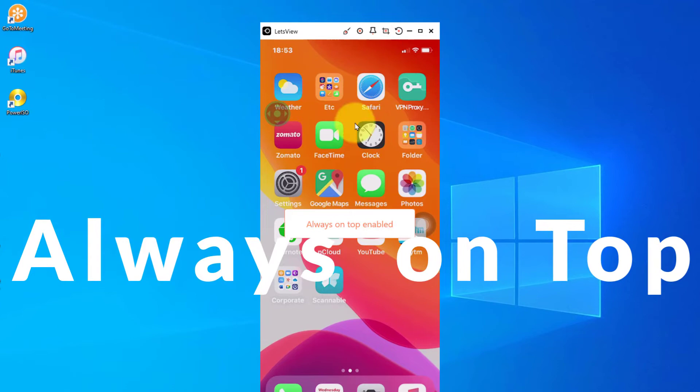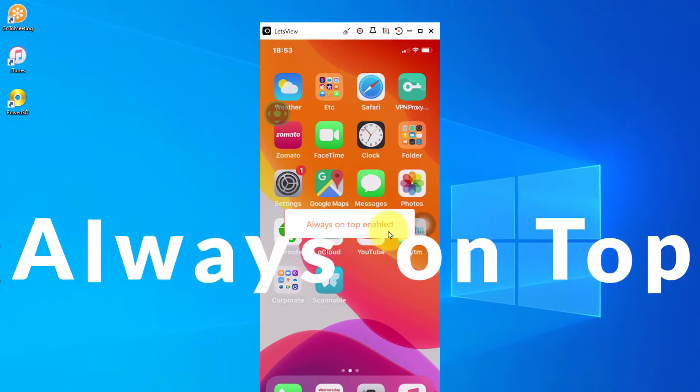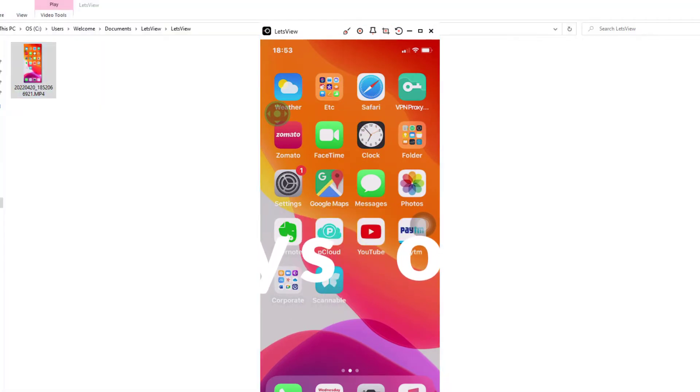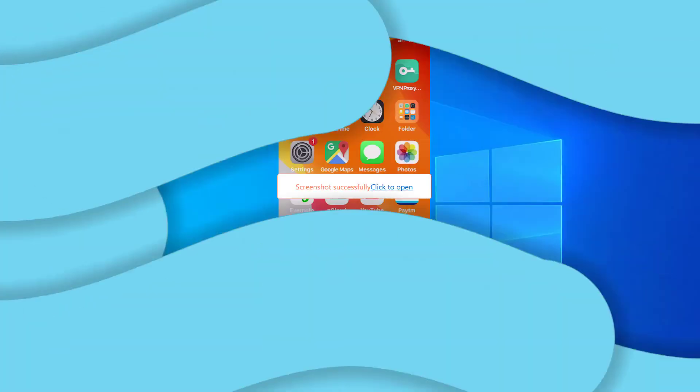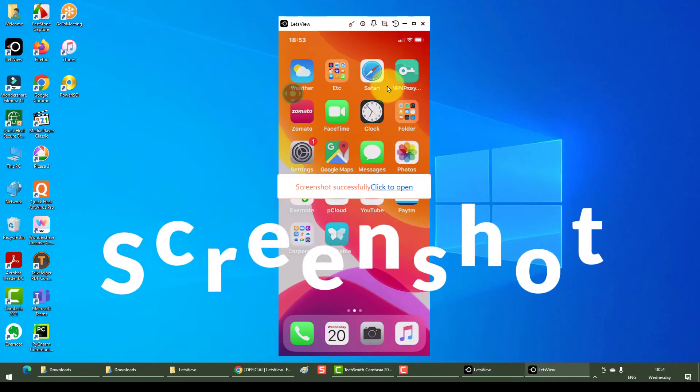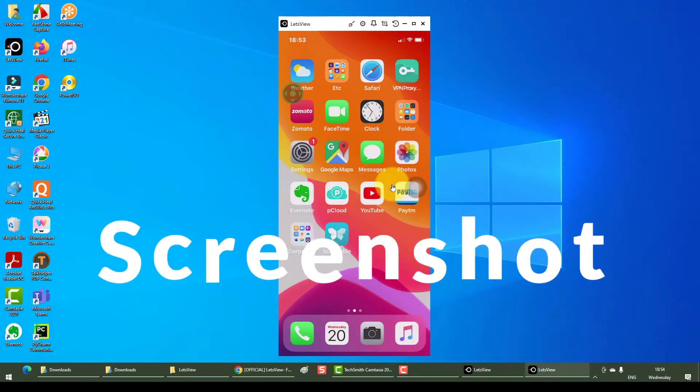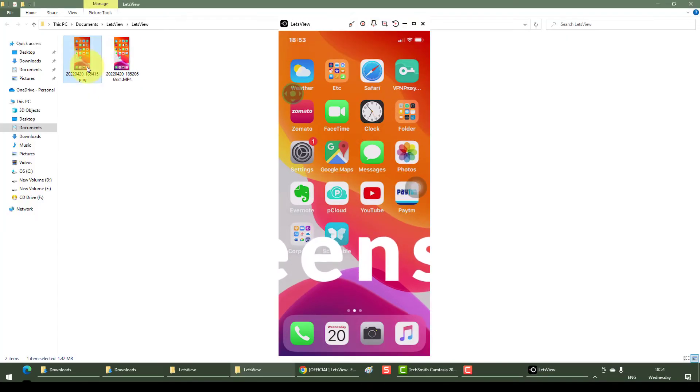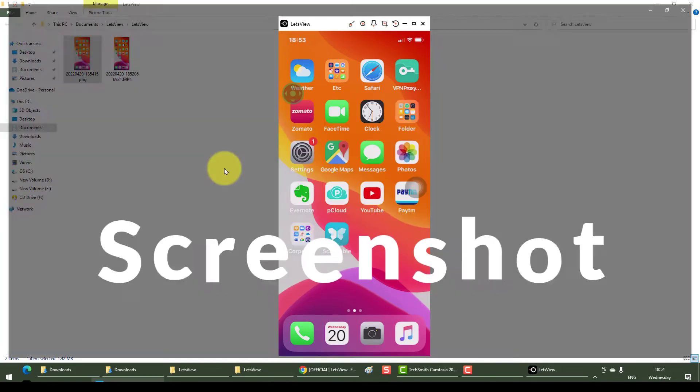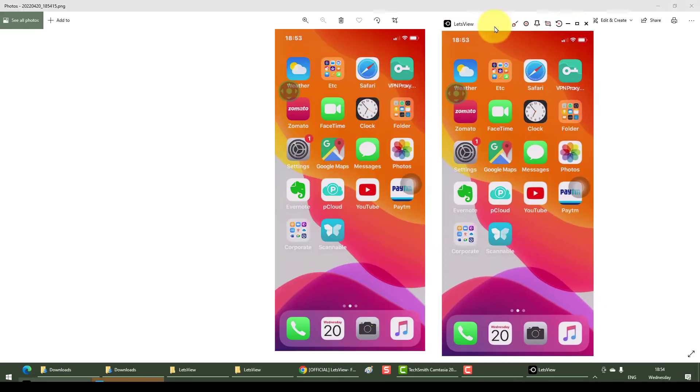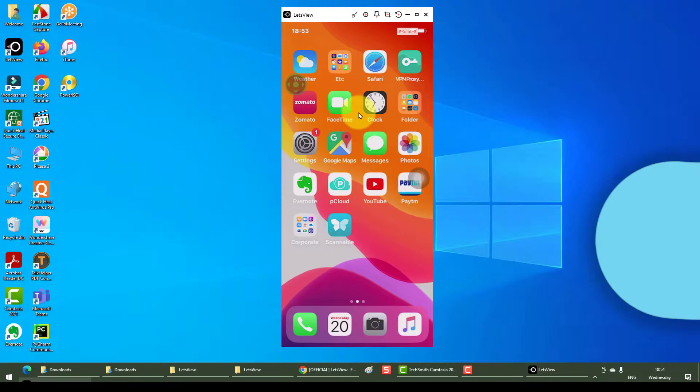This is always on top. If you click it, it says always on top enabled, which means if I open anything it is going to sit behind. If you take a screenshot and if you click to open it, it is going to open the PNG and this is how it is going to look. There you go, you have a screenshot.